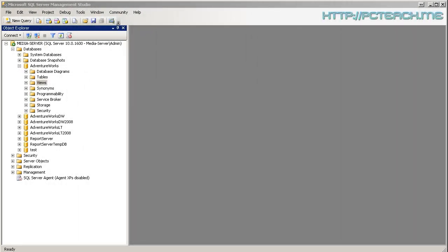So here we go, our first reporting services report. Okay, now for this we're going to have to obviously have data to report off.